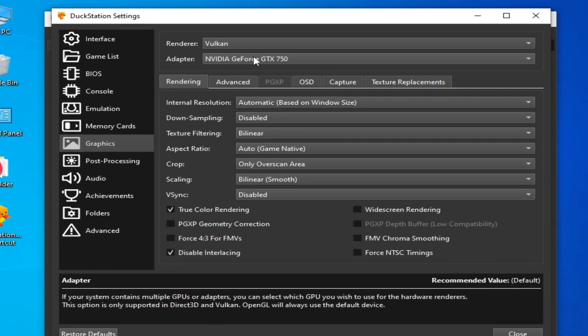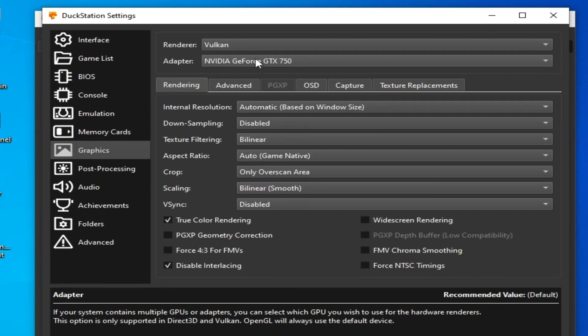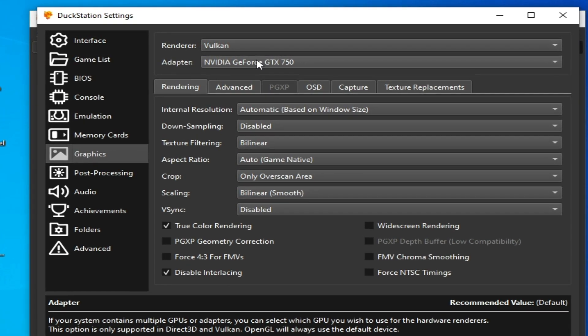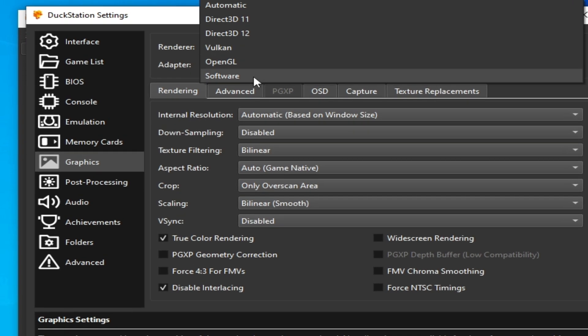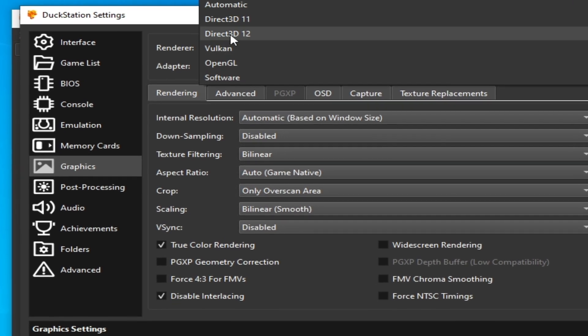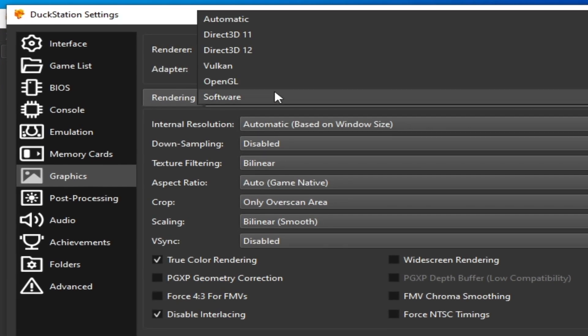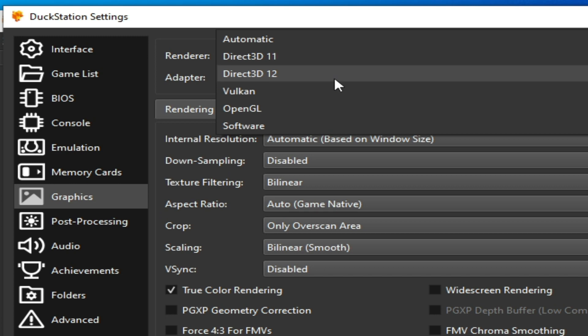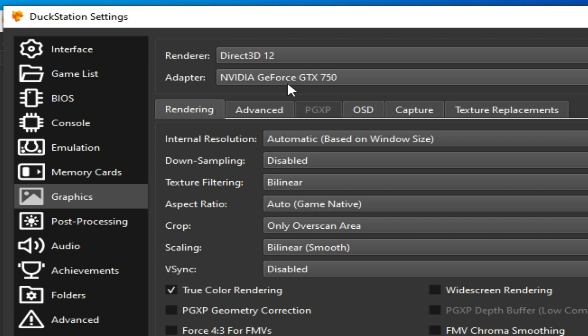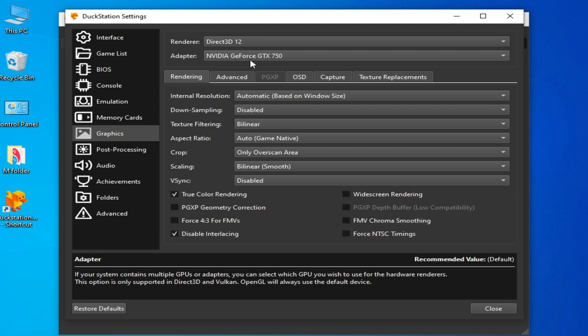Go to the Graphics tab. If you don't want to use Vulkan, you can change your video backend. Select Direct3D 12 or Direct3D 11, but I recommend Direct3D 12 because I have DirectX 12 installed on my Windows. Both options are useful to get more performance in DuckStation.